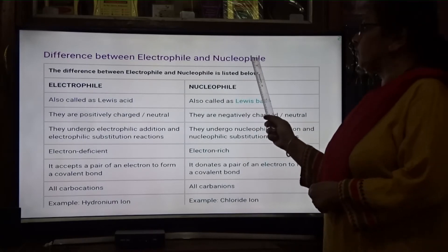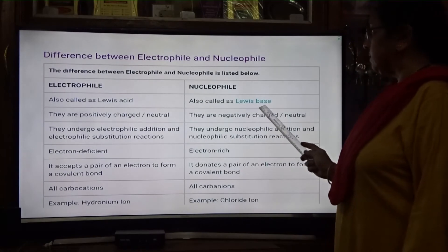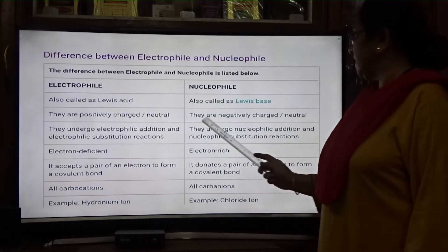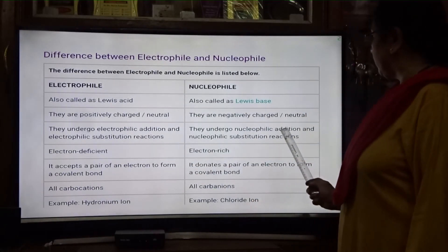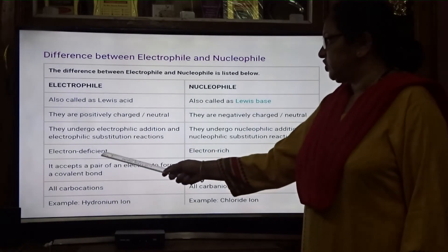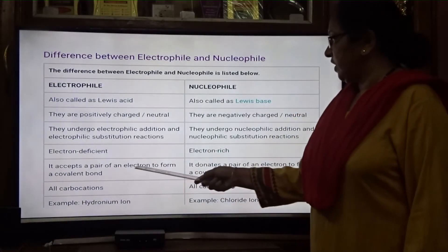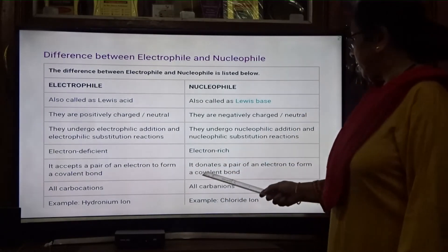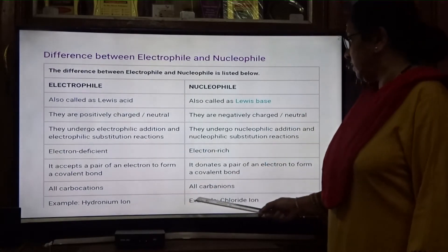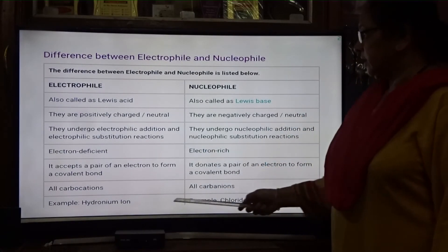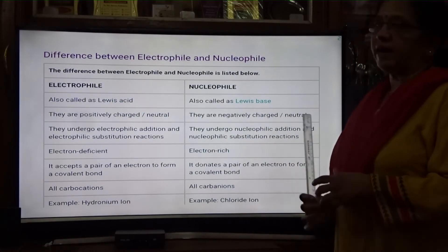Differences between electrophile and nucleophile: Electrophile is called Lewis acid; nucleophile is called Lewis base. They are positively charged; nucleophiles are negatively charged. Electrophiles give electrophilic addition and electrophilic substitution reactions; nucleophiles give nucleophilic addition and nucleophilic substitution. Electrophiles are electron-deficient molecules; nucleophiles are electron-rich molecules. Electrophile accepts a pair of electrons to form a covalent bond; nucleophile donates a pair of electrons. Electrophiles are carbocations; nucleophiles are carbanions. Example of electrophile: hydronium ion. Example of nucleophile: chloride ion.